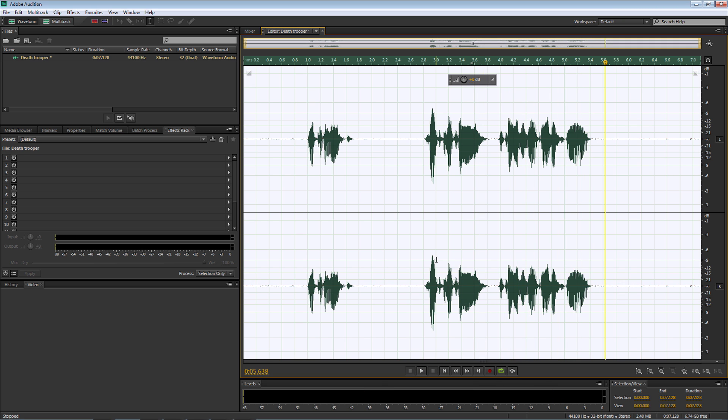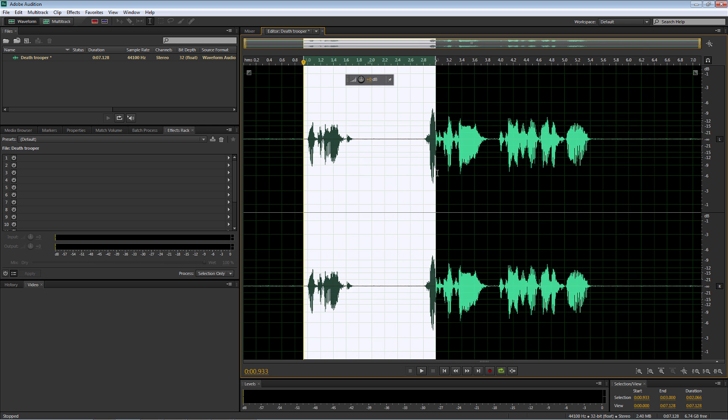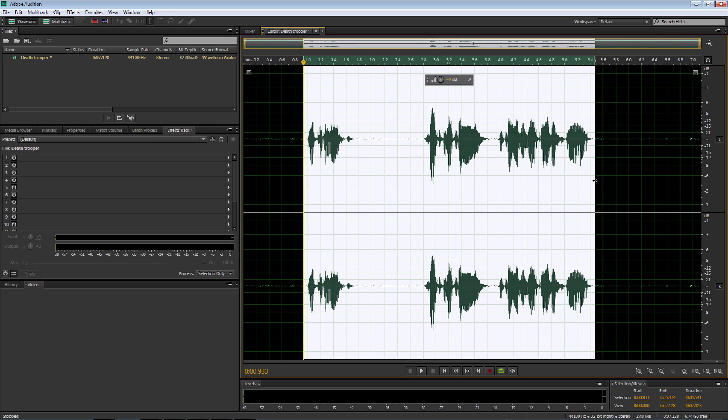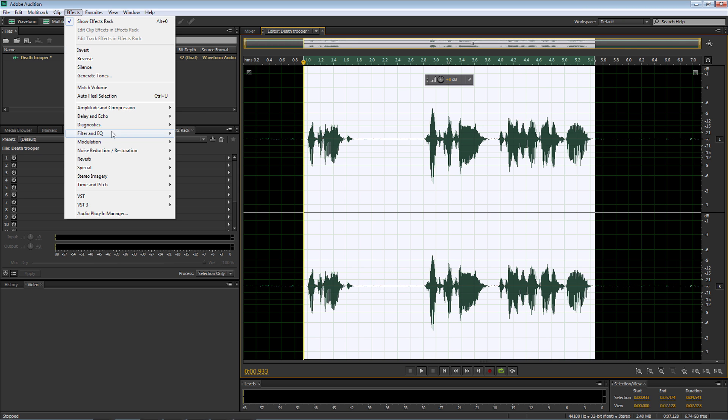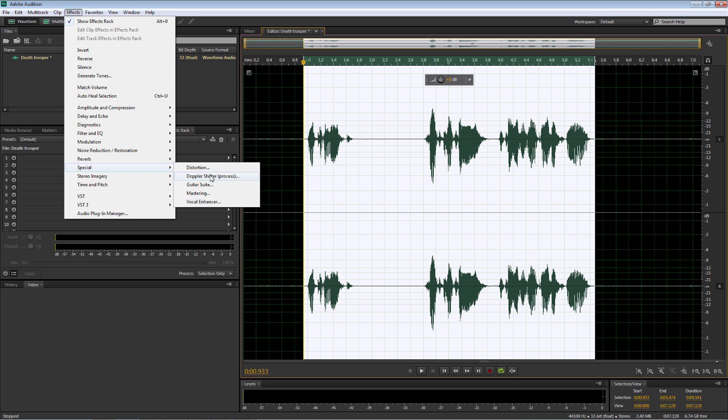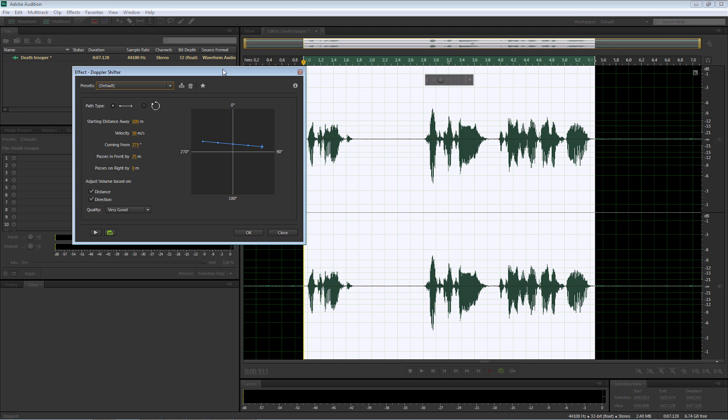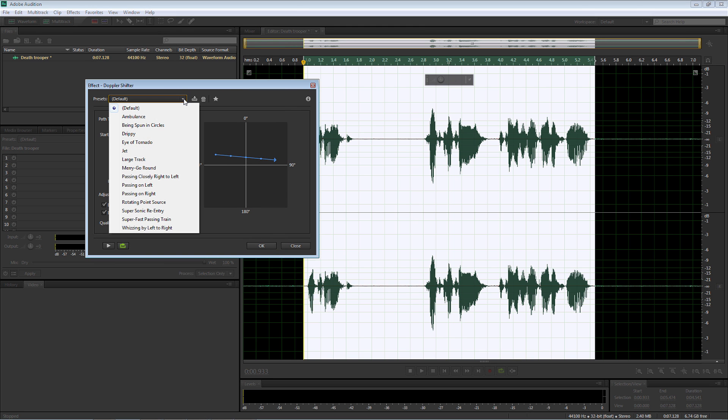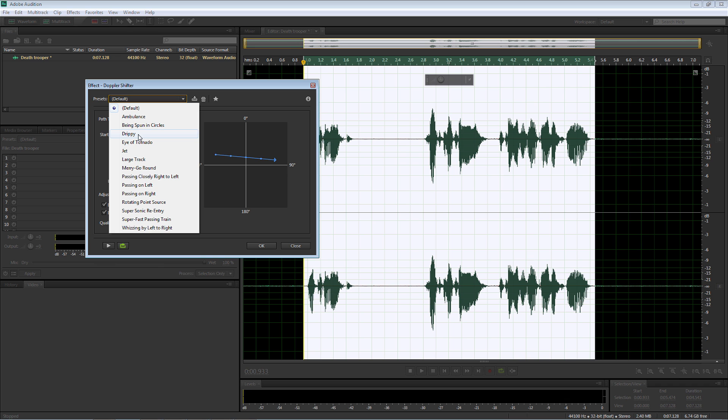So once I've done that recording, I'm going to make sure that I select the waveforms that I want to modify. And the next thing I'm going to do is go up to effects and come down to special and select the Doppler shifter. So once I've done that, I'm going to come to the presets and drop that down to drippy.